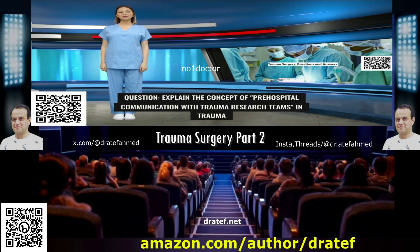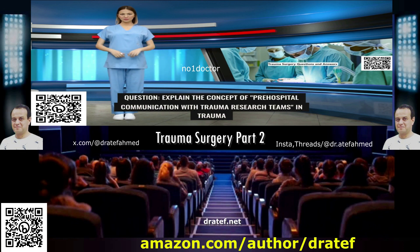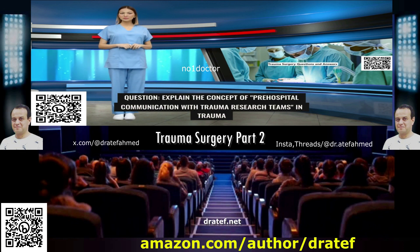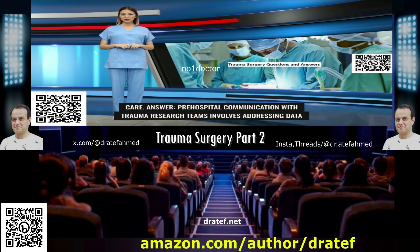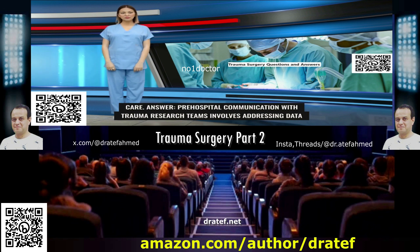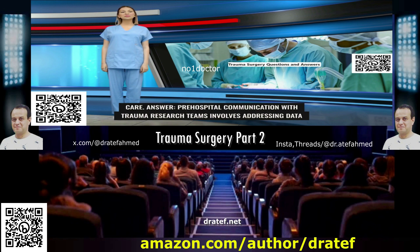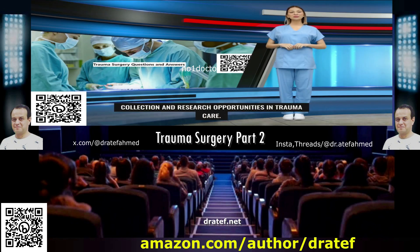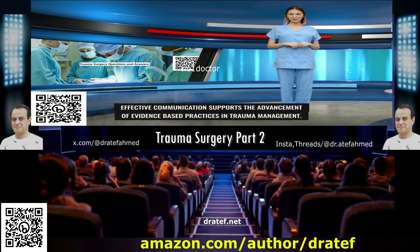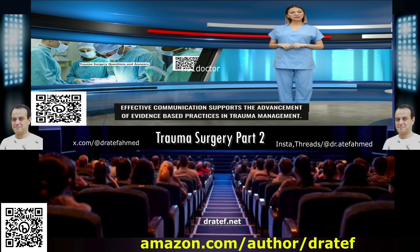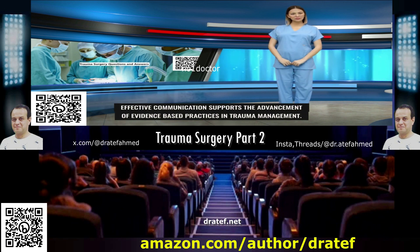Question: Explain the concept of pre-hospital communication with trauma research teams in trauma care. Answer: Pre-hospital communication with trauma research teams involves addressing data collection and research opportunities in trauma care. Effective communication supports the advancement of evidence-based practices in trauma management.